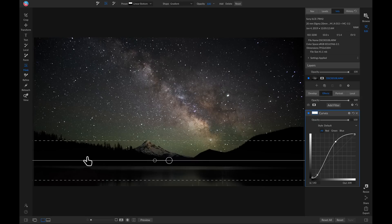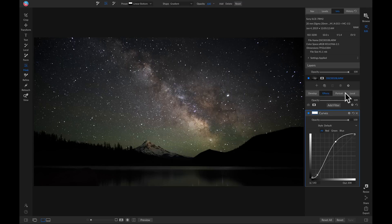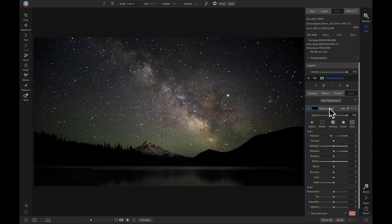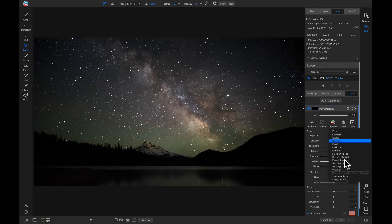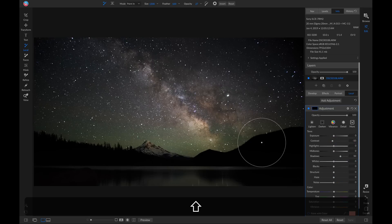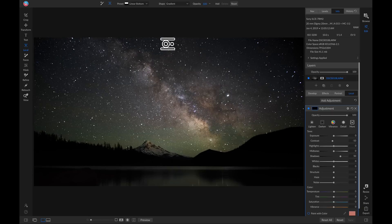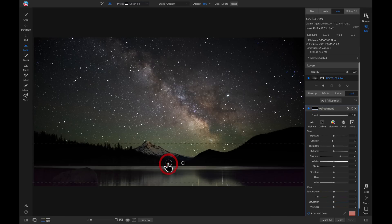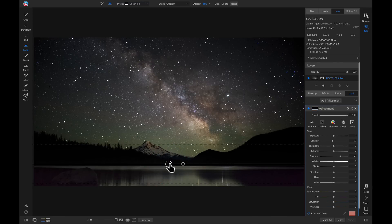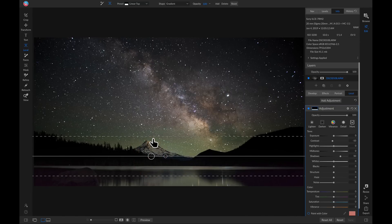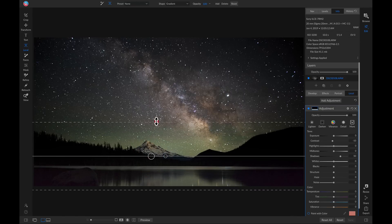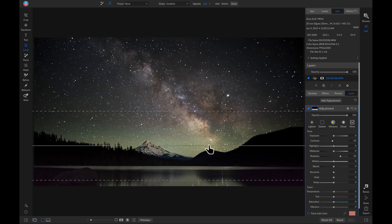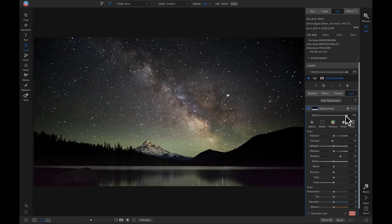Now that we've modified the sky area, we need to bring a little more life into the foreground. I'll go into the local adjustments tab and with a new local adjustment layer I'll use the preset style 'reveal shadows.' I'll hold shift and hit K to grab my adjustable gradient, then head up to the preset and choose linear top so I can drop it on the horizon line. I'll feather it quite a bit to blend it in, then pull back on the opacity to make it look more natural.